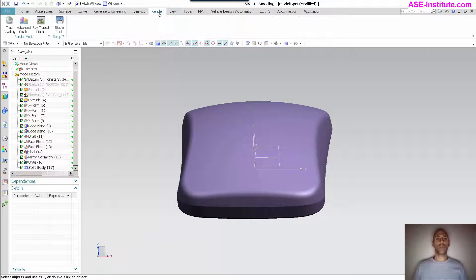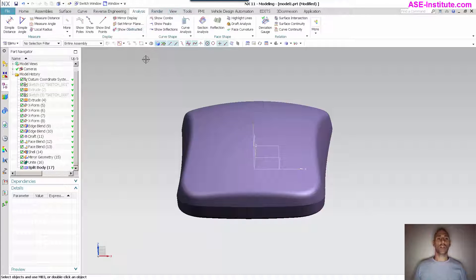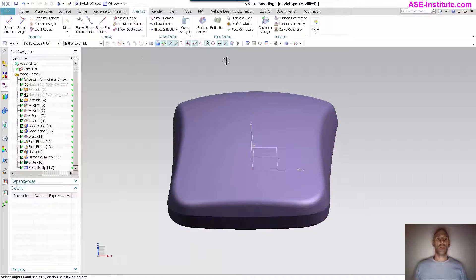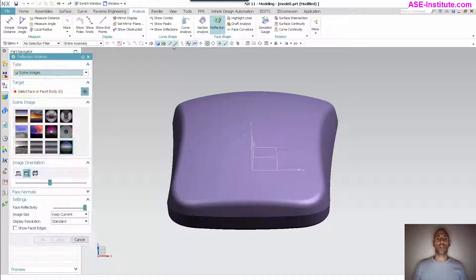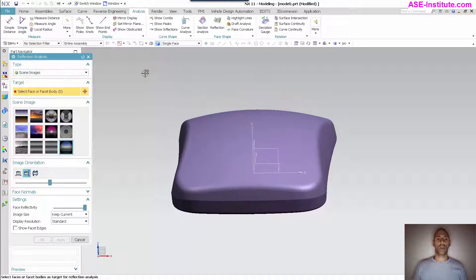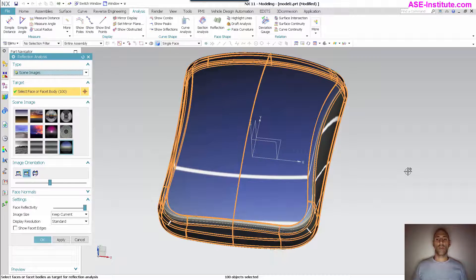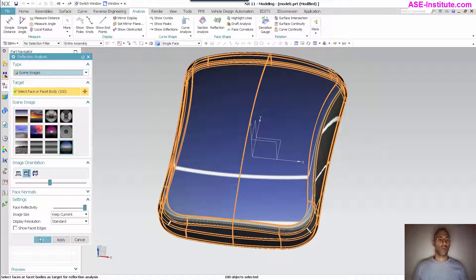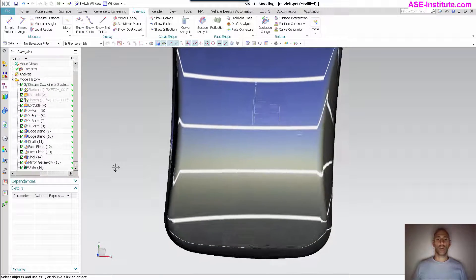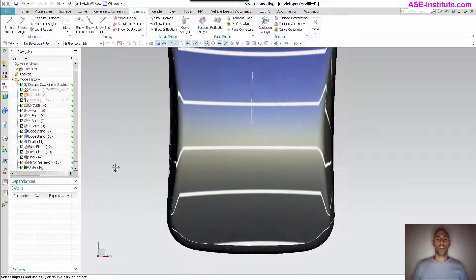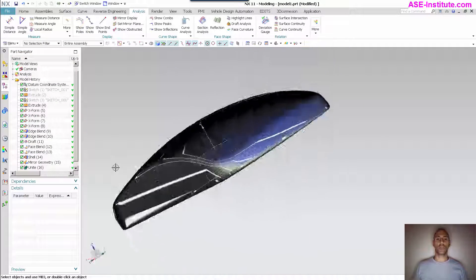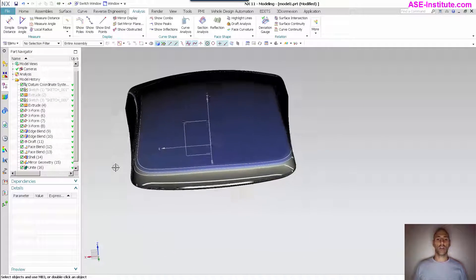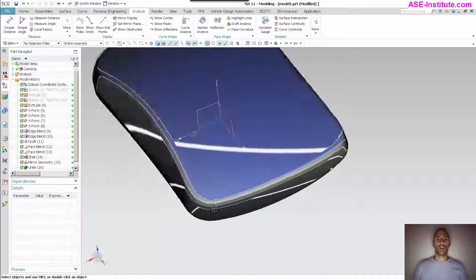So if I go in here now and do a fancy... Not rendering analysis, I want to do just a simple reflection on this. Just pick these. You can see it's nice, clean, and smooth across my centerline.